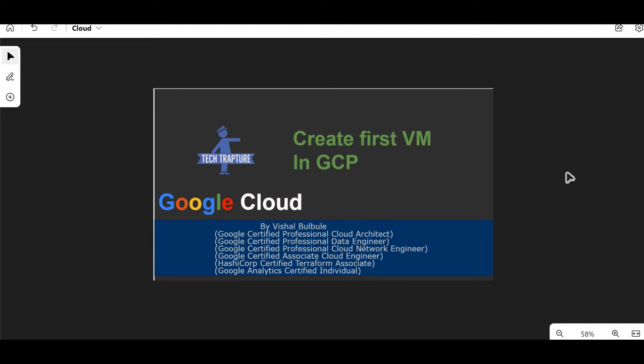Hello all, welcome to Tech Capture. Myself Vishal Bulbule, and in this video we are going to see how we can create our first GCP virtual machine, or we also call it as a GCE instance, that is a Google Compute Engine instance.